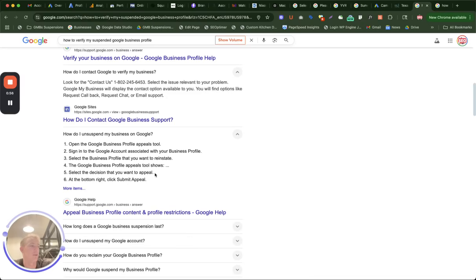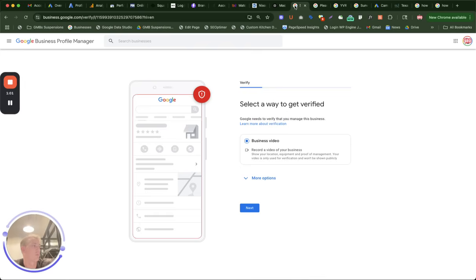If you are suspended, you need to escalate and submit an appeal. But before you do so, review your profile first.